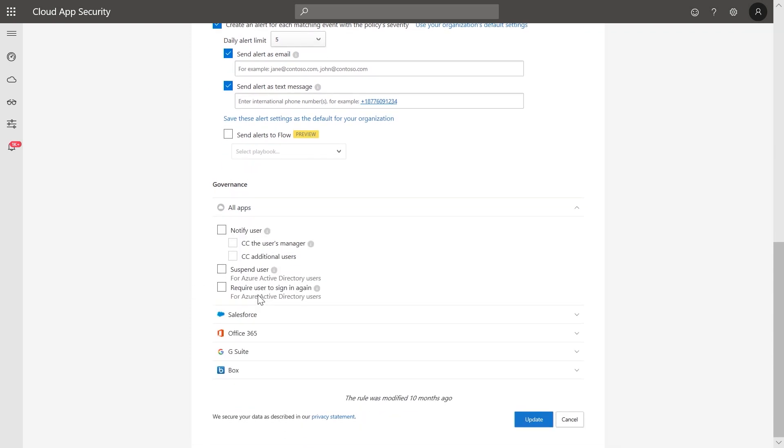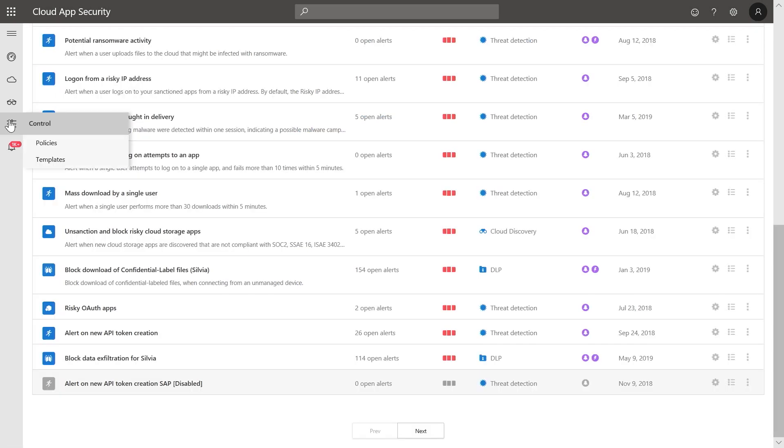For each of these alerts, Microsoft Cloud App Security surfaces all the relevant information to help you understand what happened and helps you decide which, if any, actions need to be taken. So let's take a look at an alert based on this policy.